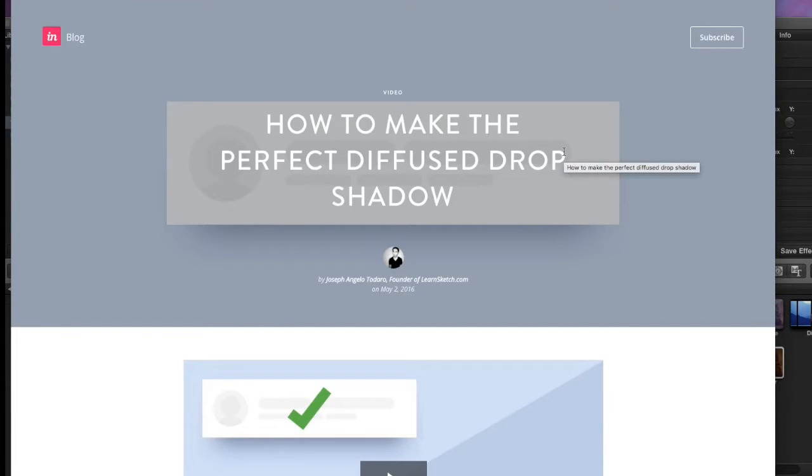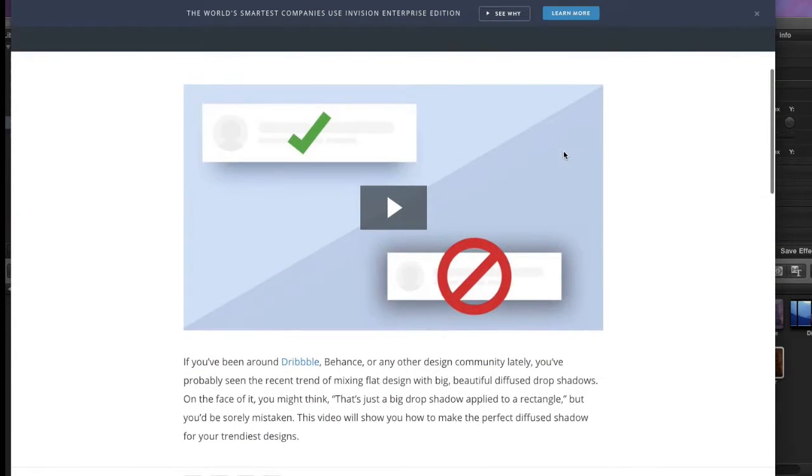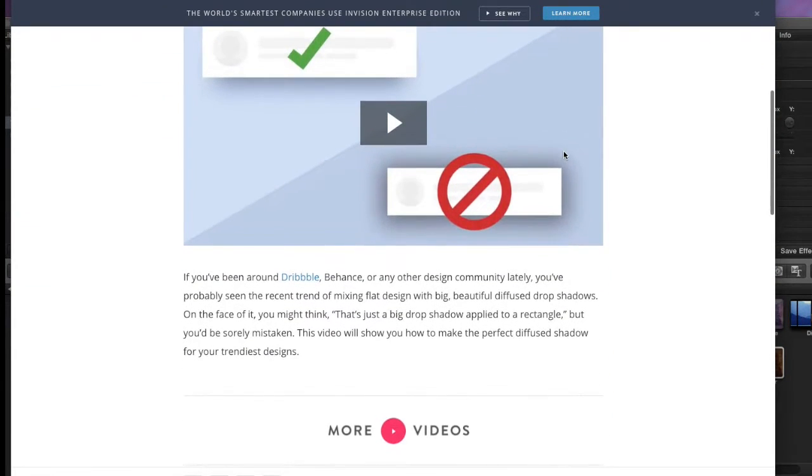Hey guys, so today I was reading an article on Envision Blog, which is a great blog by the way. If you're a designer, I highly recommend that you check it out.